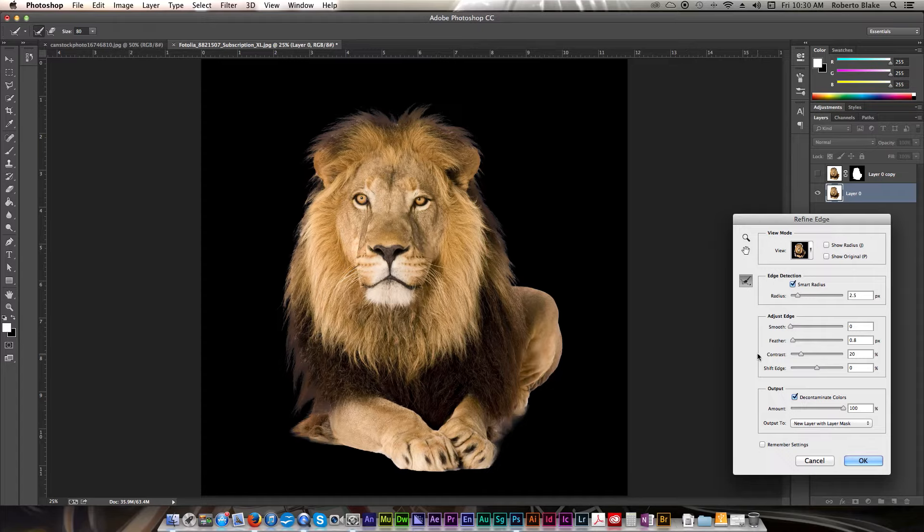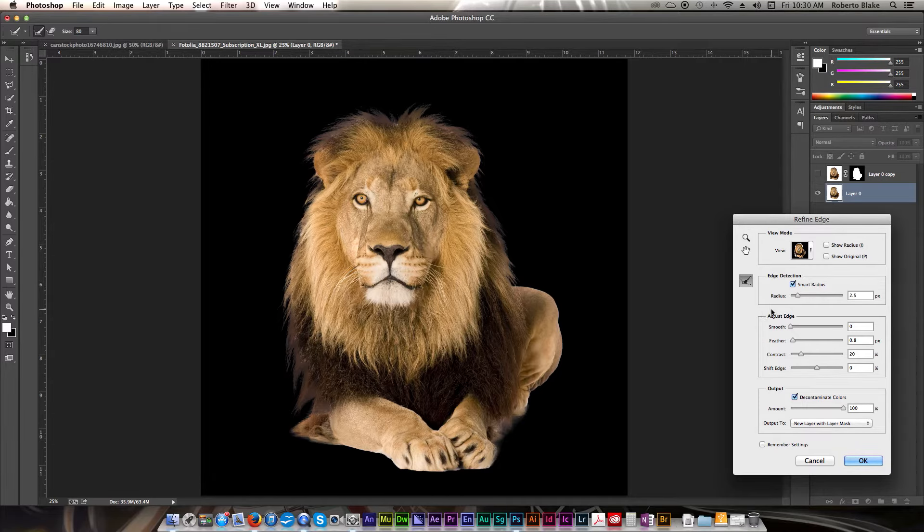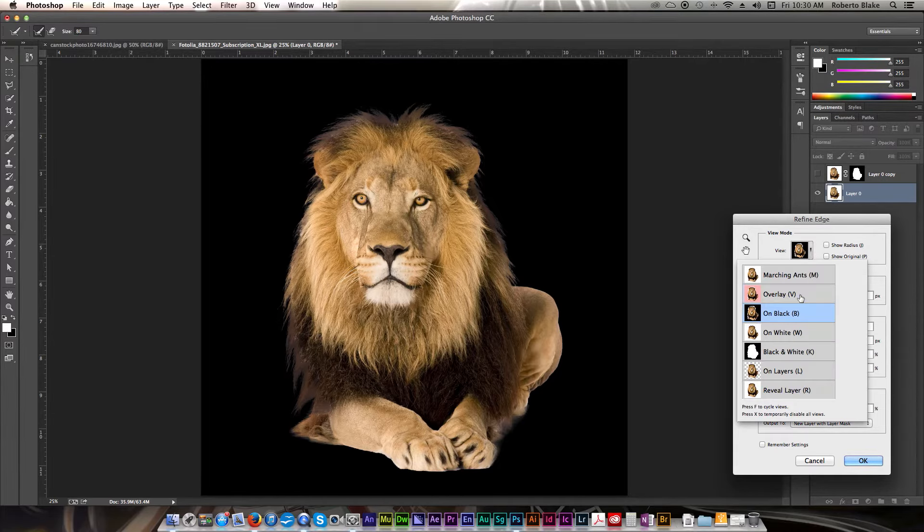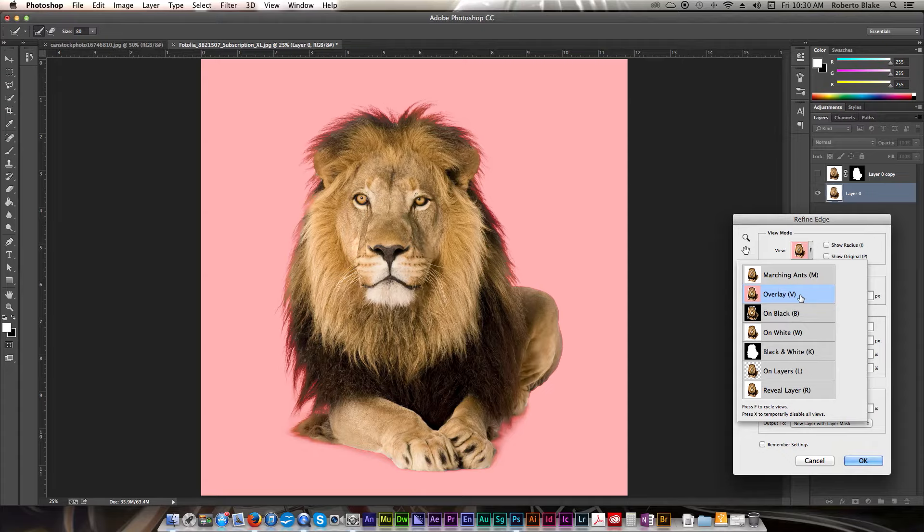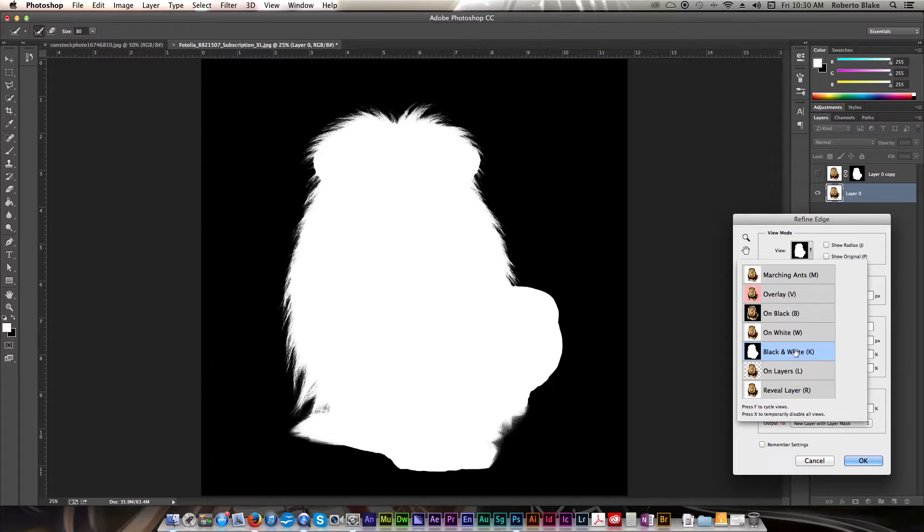So ultimately I think that that actually looks really good. And you can play with these sliders to your heart's content and just see what you think looks right. But as you can see in the different modes here in our image that this is actually a really good mask.